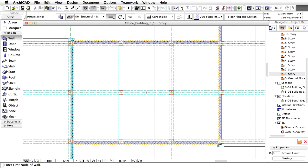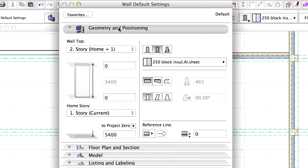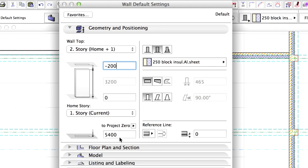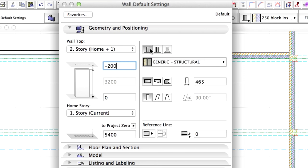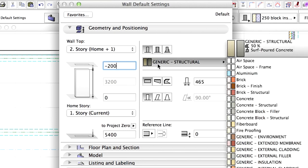Now we are going to create some internal concrete walls. Open the Wall Settings dialog and display the geometry and positioning page. Enter minus 200 for wall top offset. Select basic structure. Set the building material to reinforced concrete, structural.